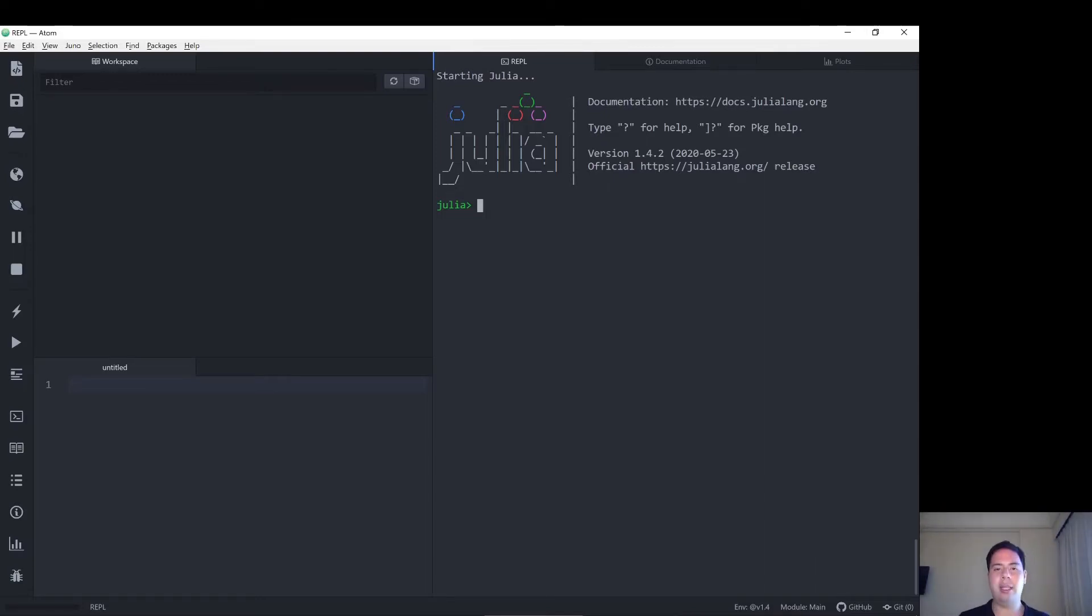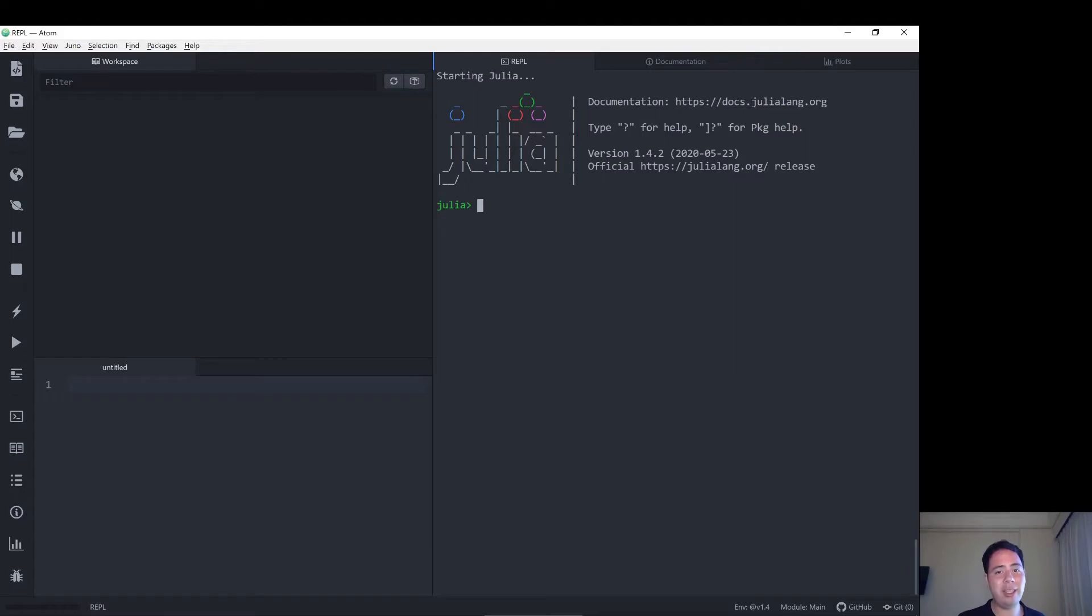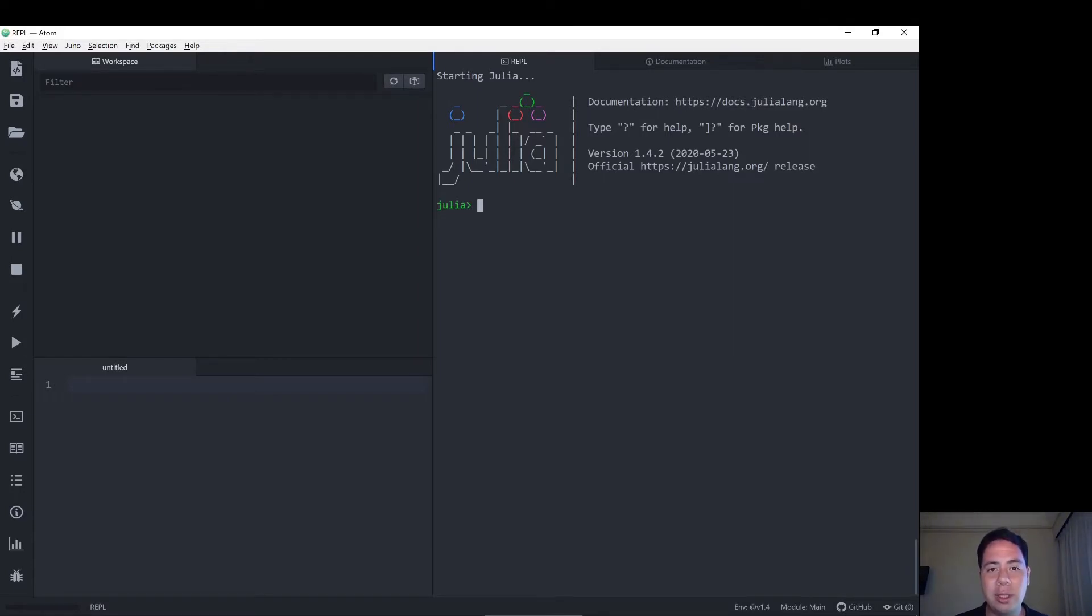In this video I'm going to learn how to concatenate strings in Julia.